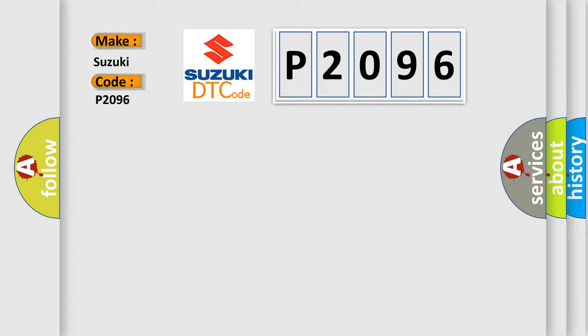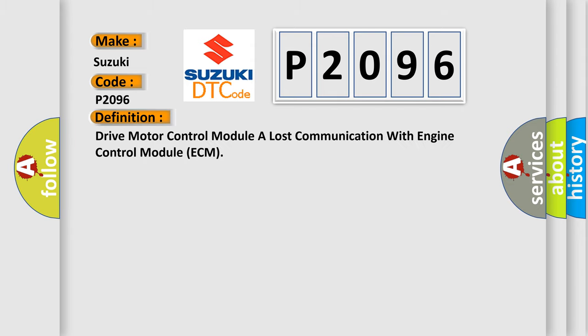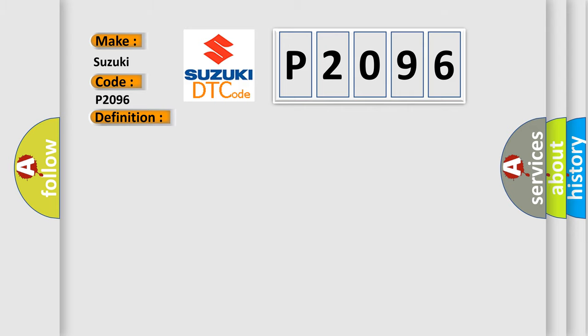The basic definition is Drive motor control module lost communication with engine control module ECM. And now this is a short description of this DTC code.